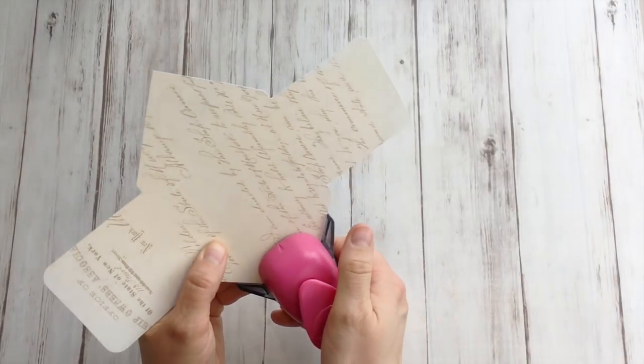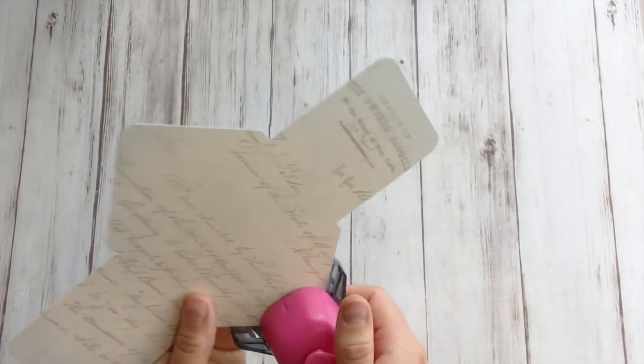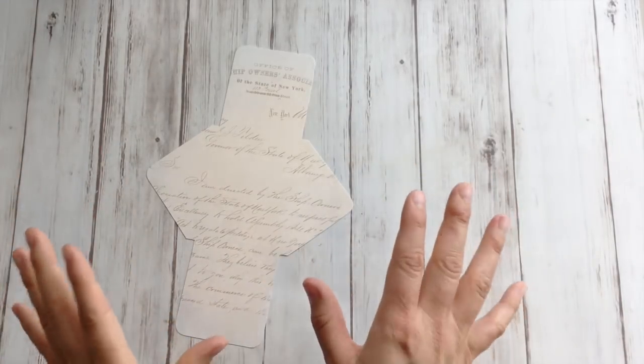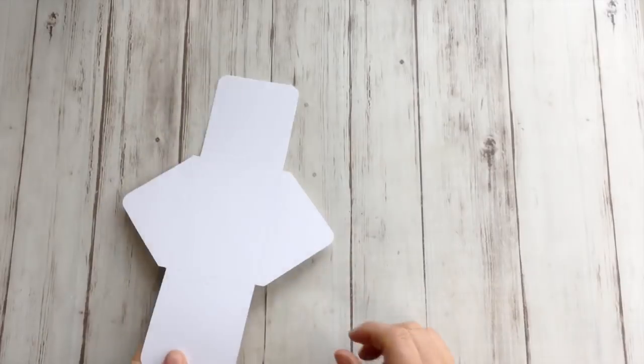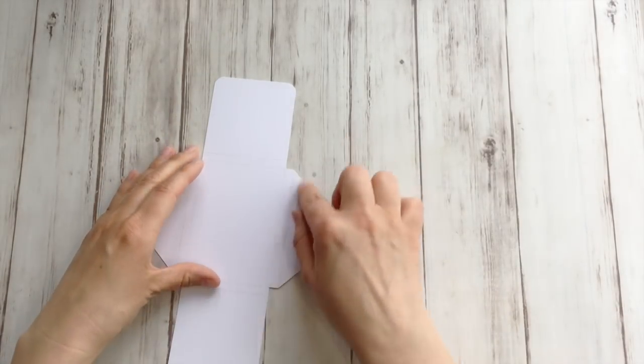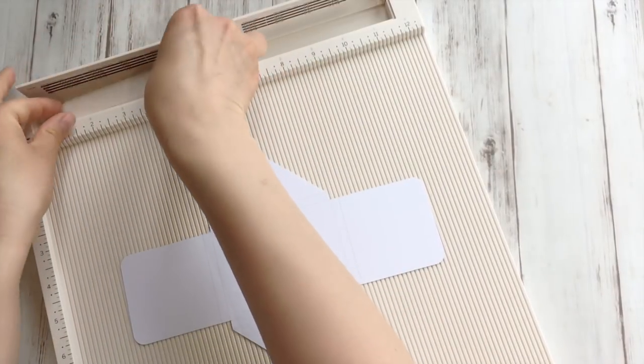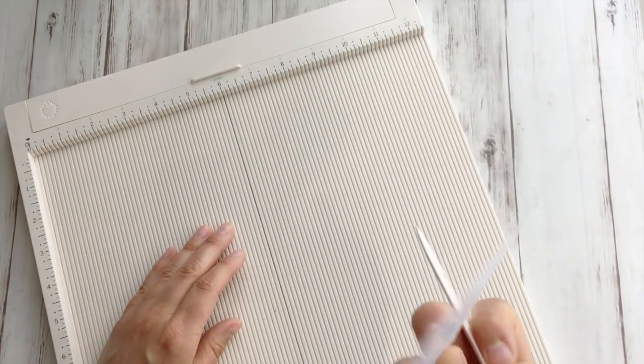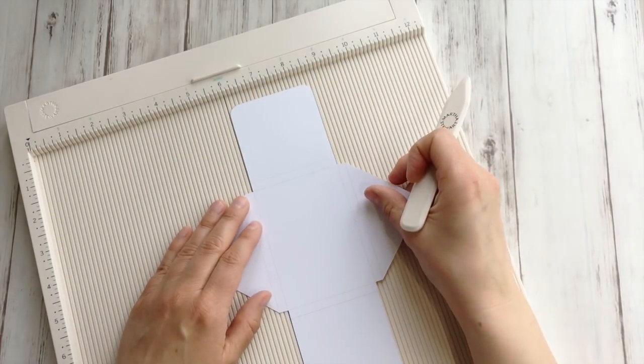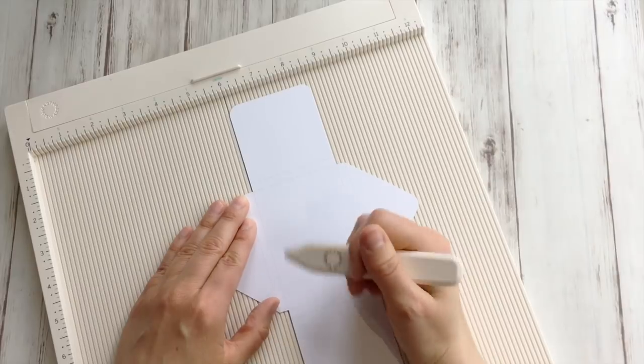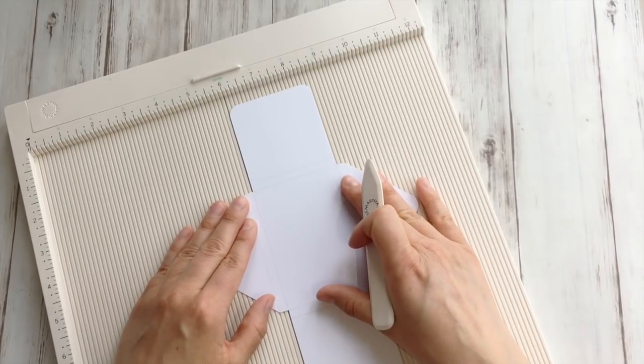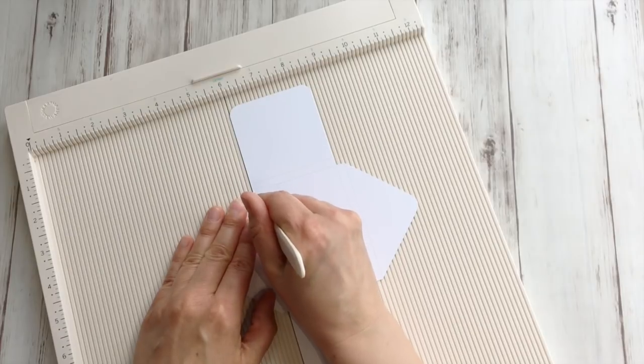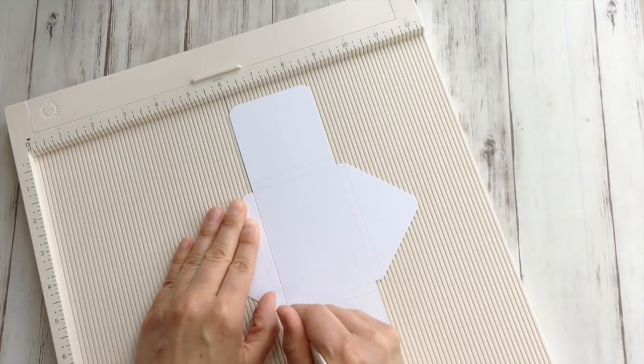That immediately looks a lot better. And now I'm going to score those lines. If you use a scoreboard, a bit of a warning, because if you use very heavy cardstock like I did, make sure you're not going to slide away. So you have to put a bit more pressure on there, but make sure you don't slide away.